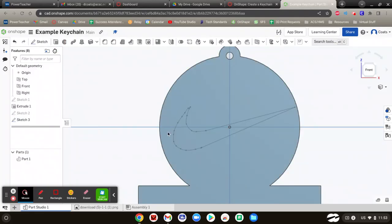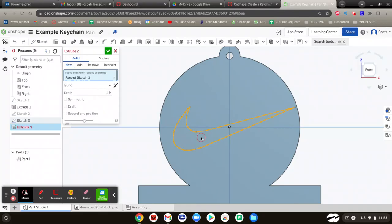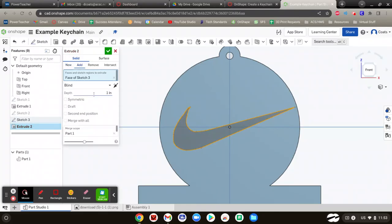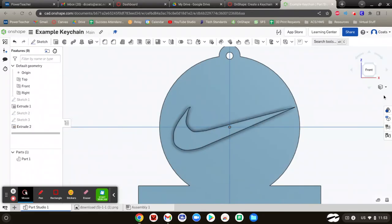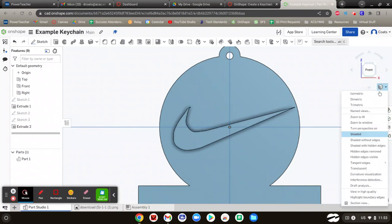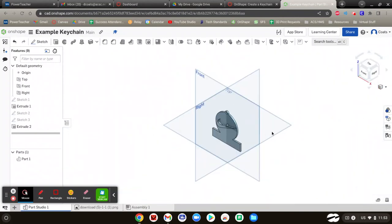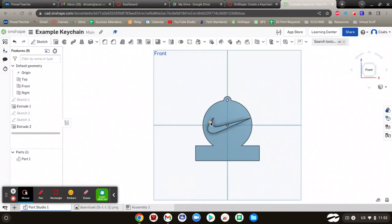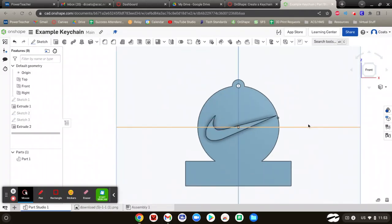I am going to hide sketch two so we no longer see the one we traced. Now we're going to extrude that Nike emblem we just drew — let's go 0.1 again. It looks a little crooked, but again, I'm making this fast. You guys do better. There's your Nike emblem sticking out of it.